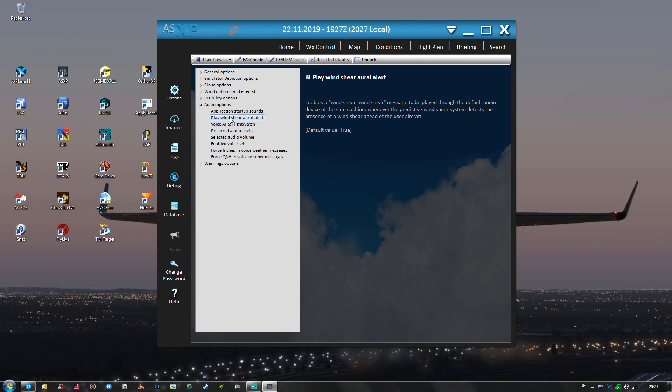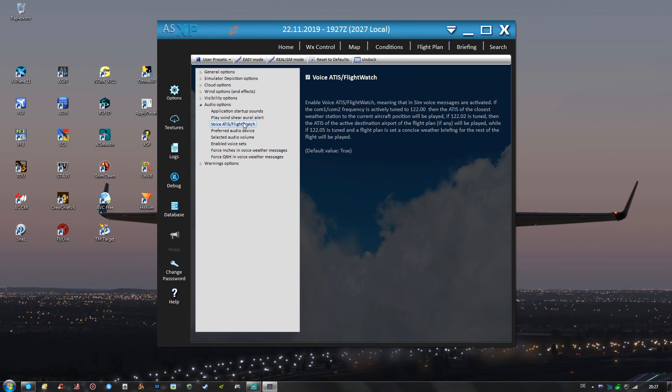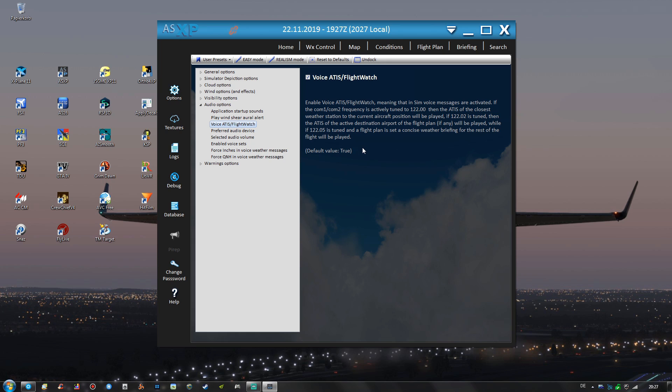And there are some audio options that we can also quickly cover. I have the play wind shear aural alert set to true. Voice ATIS is also set to true that's very convenient when you have the flight plan loaded in ActiveSky XP. With your departure and arrival airports then you can use these frequencies to tune into ATIS by ActiveSky XP if you don't have the actual ATIS frequency by the airports at hand for example.